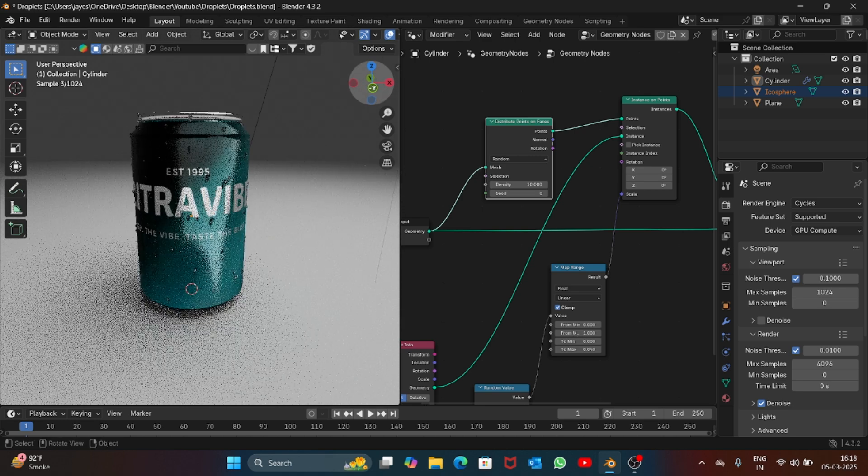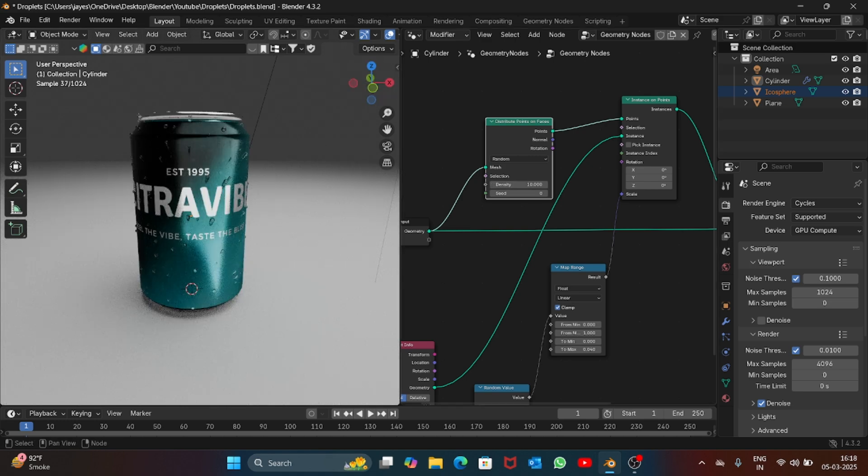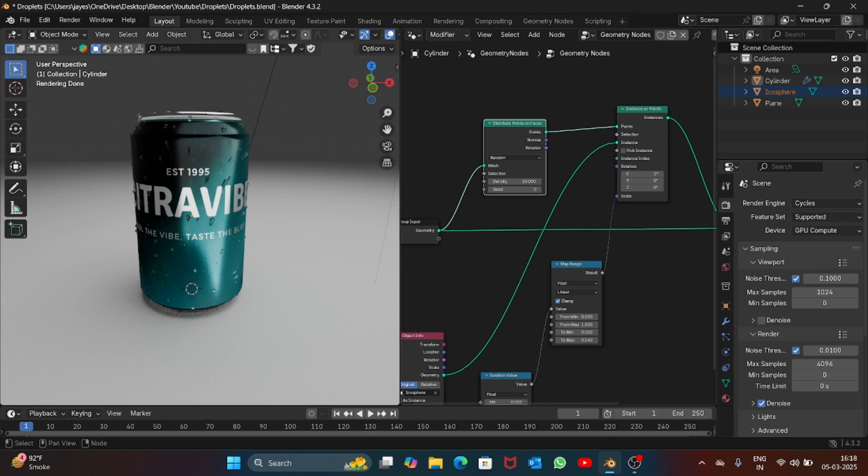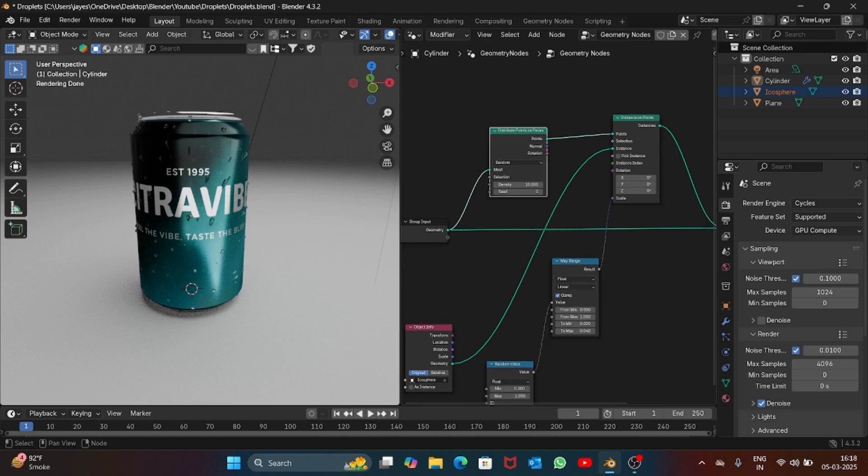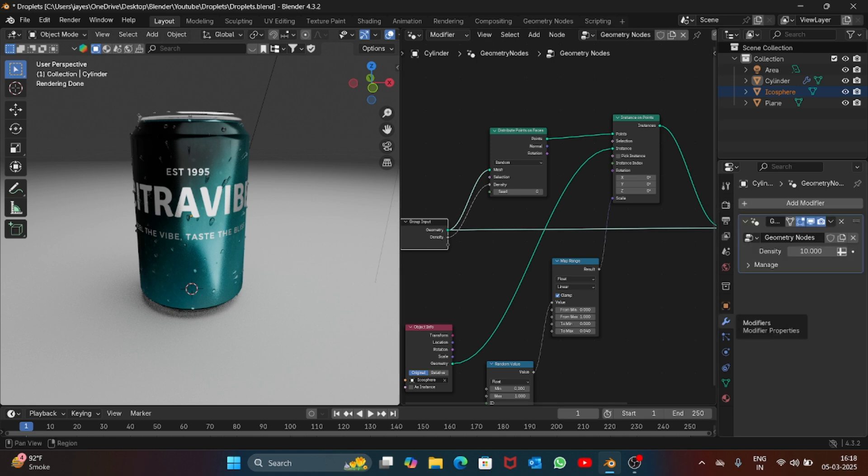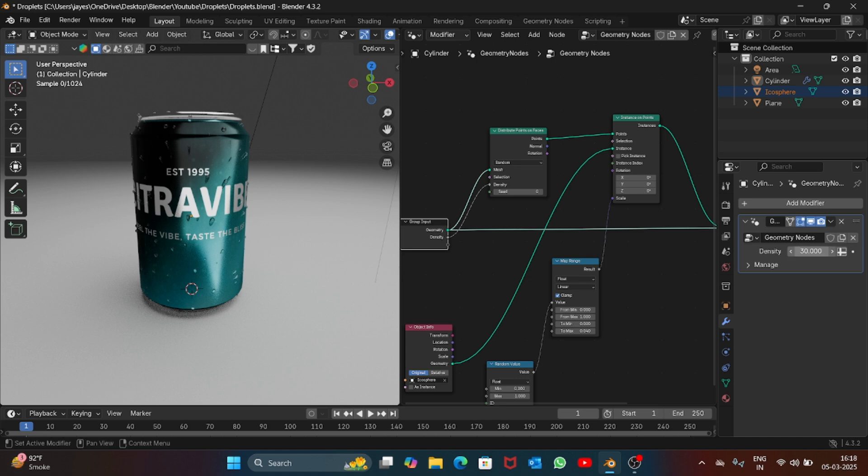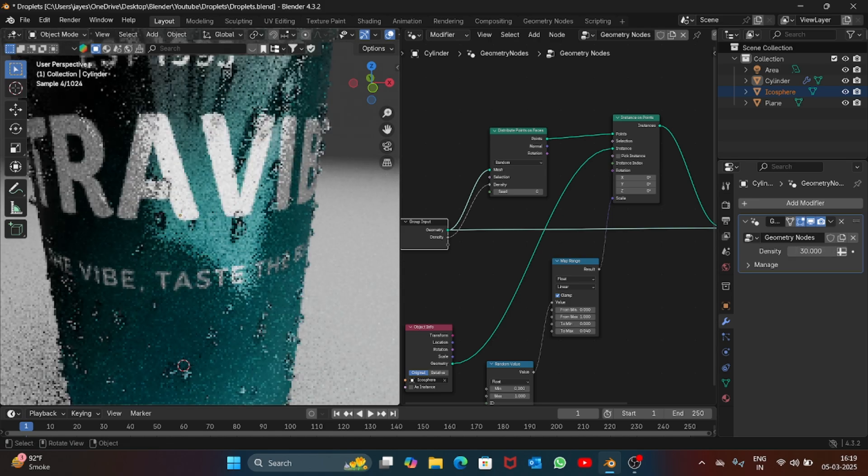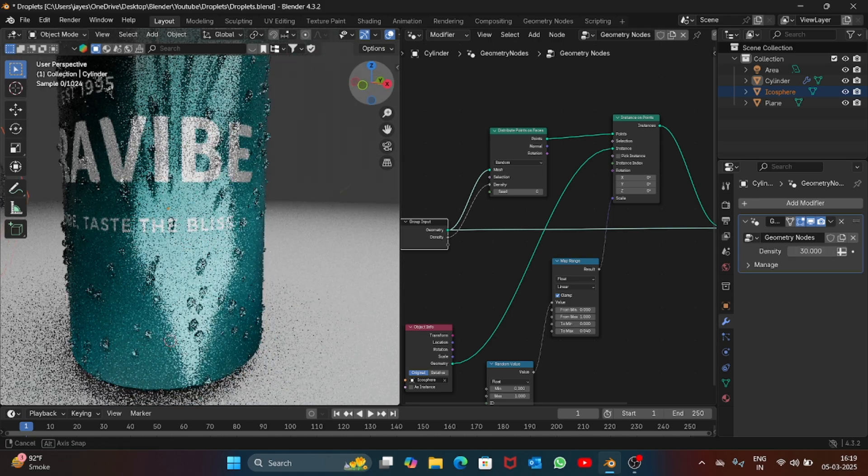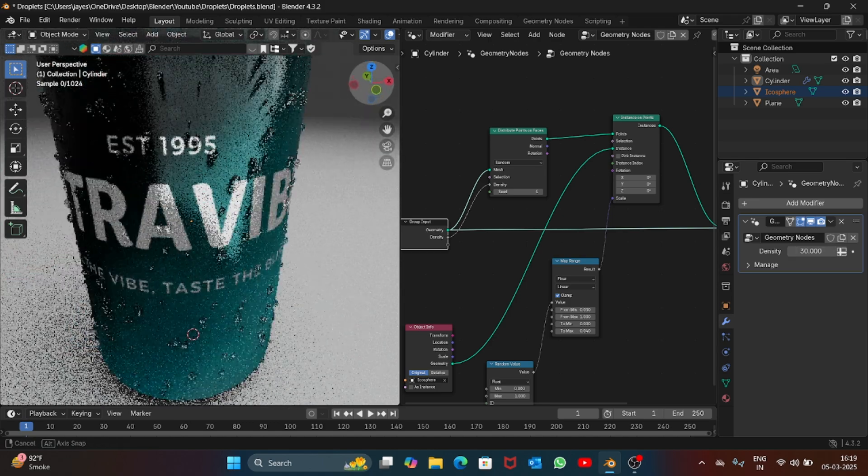If you want to increase the number of droplets, you have to connect this group input to density. If you go into the modifiers tab you can see geometry node modifier added. Just increase the density value, let's increase it to 30, then you have more droplets added on the can.